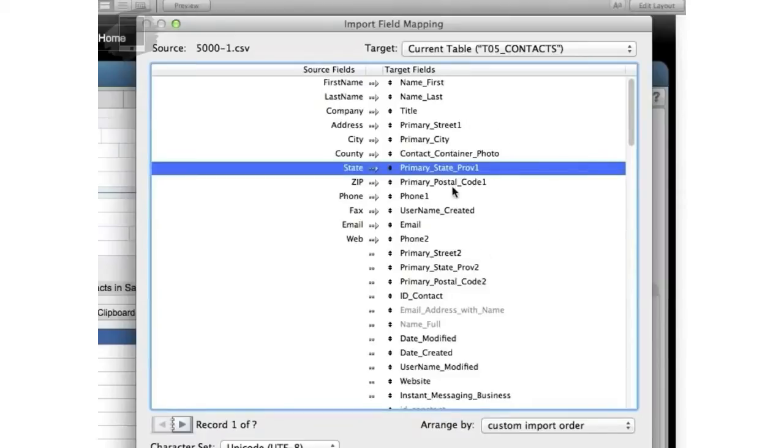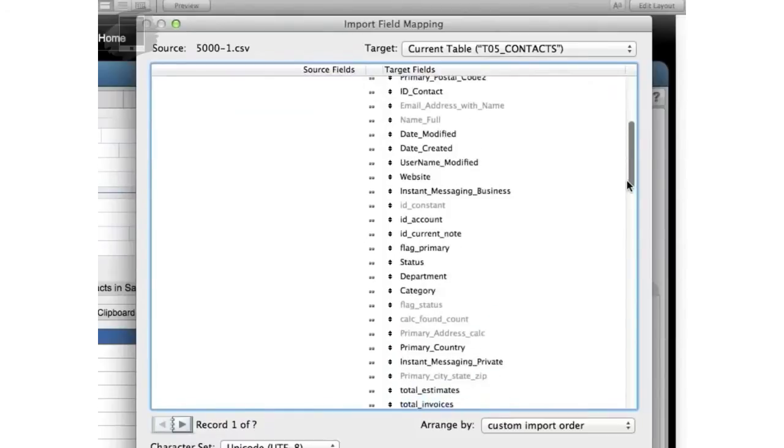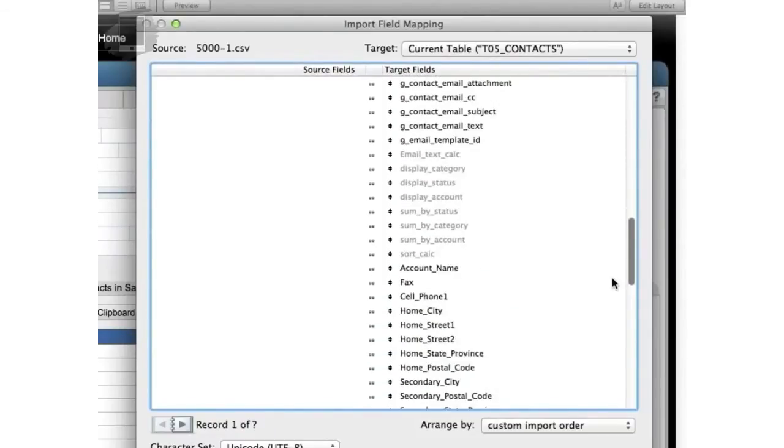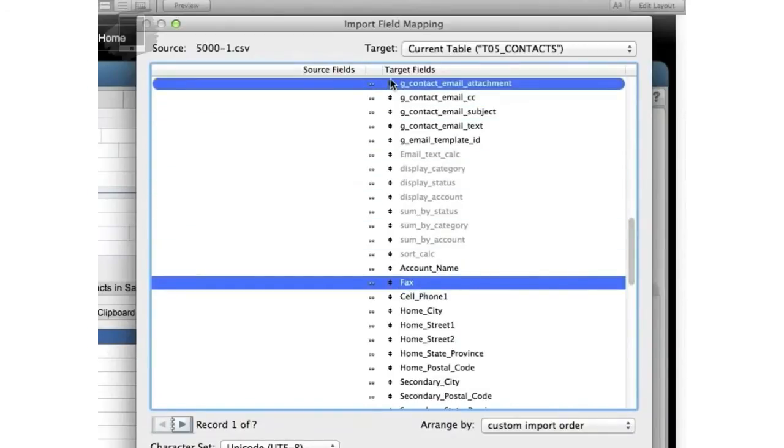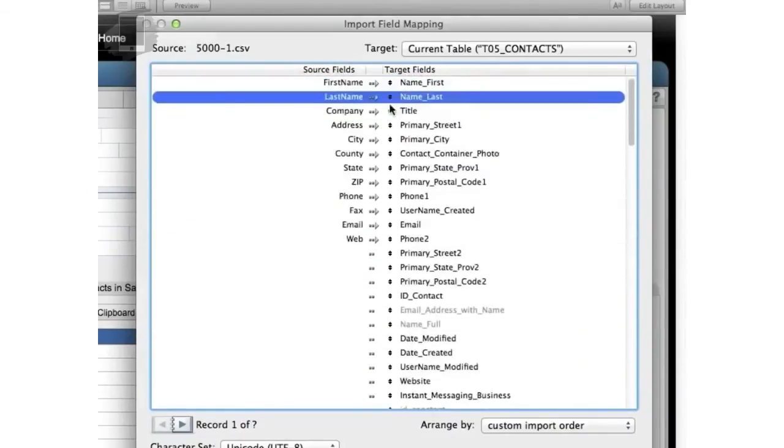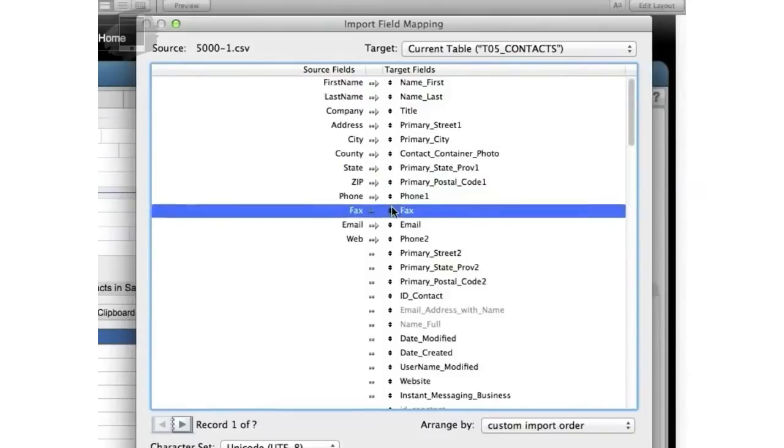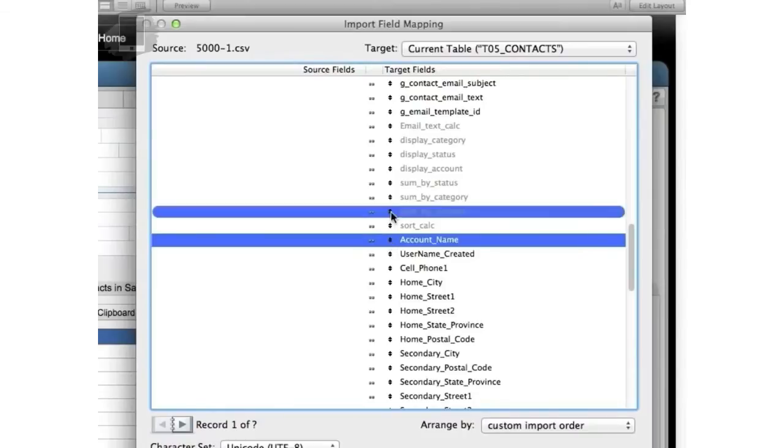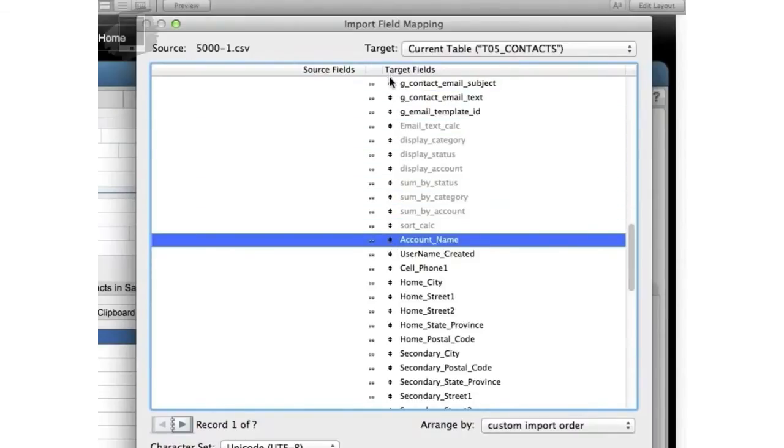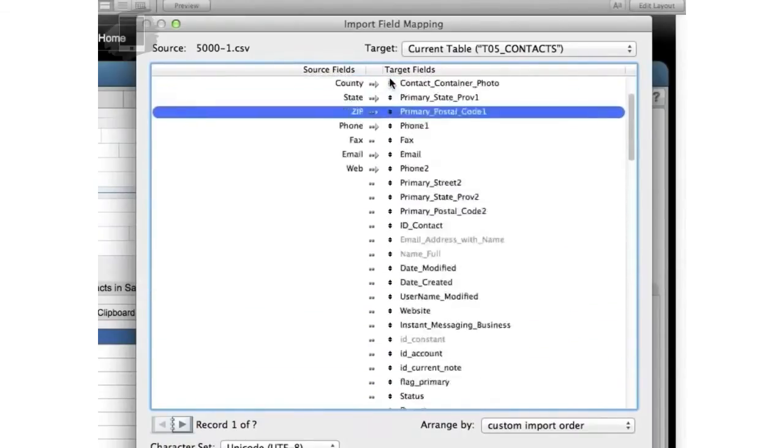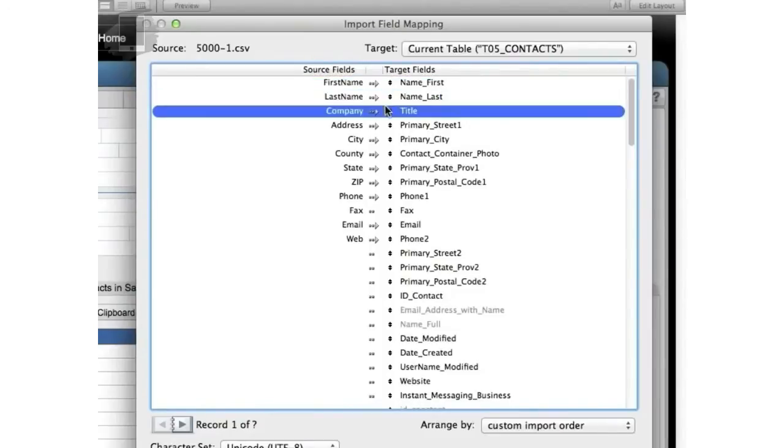Now I do need to find a fax. So I may have to scroll down on my list here and find a fax. There's the fax. So I have to click it and then drag it up and drop it right where I want it. Now it's in there. Now I also know that account name is the same as company name inside of FM Starting Point. So I'm going to move account name up and make sure that lines up on top of the company name.